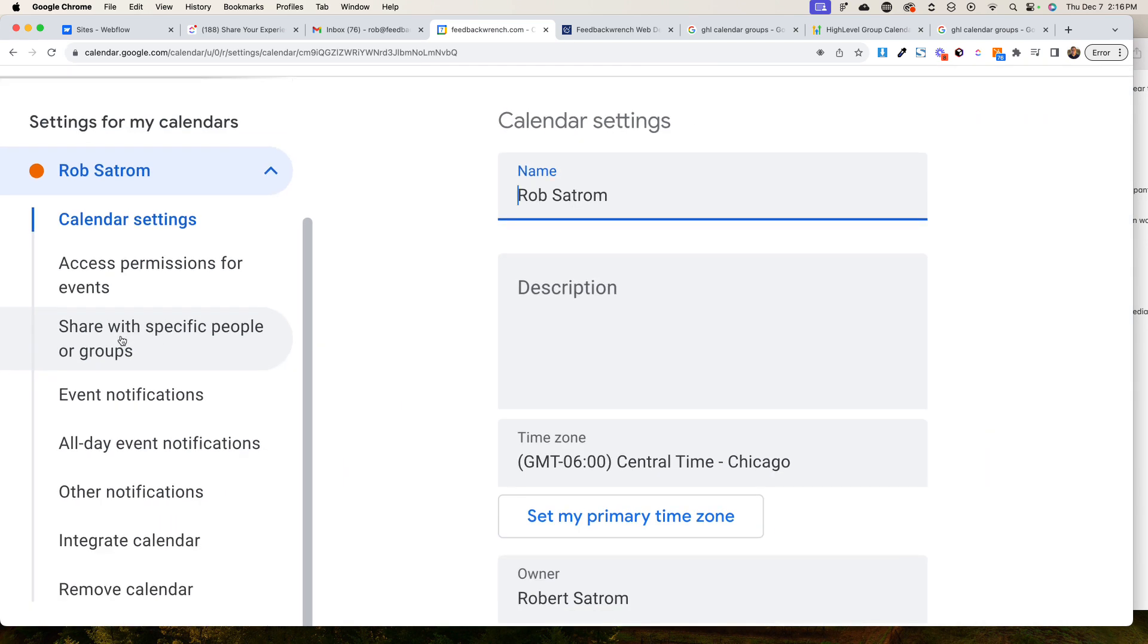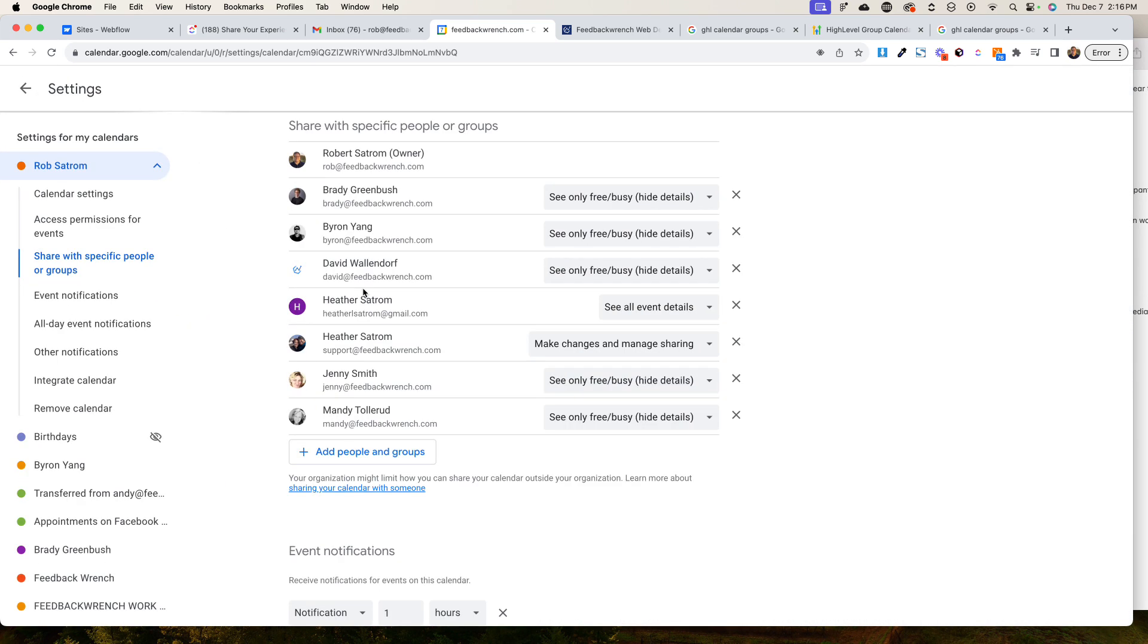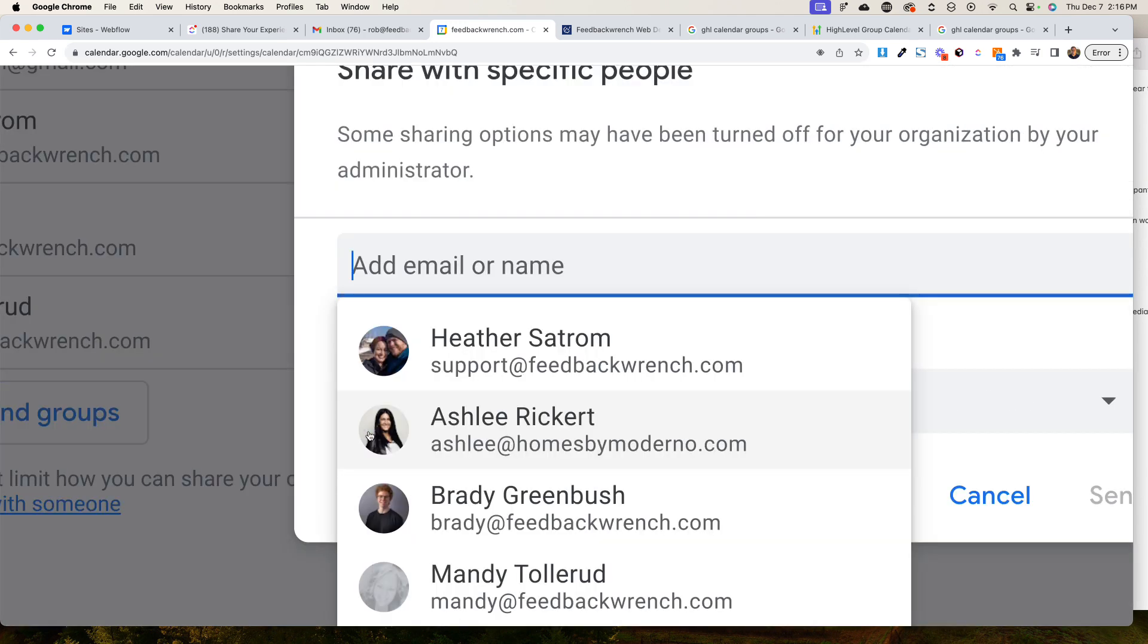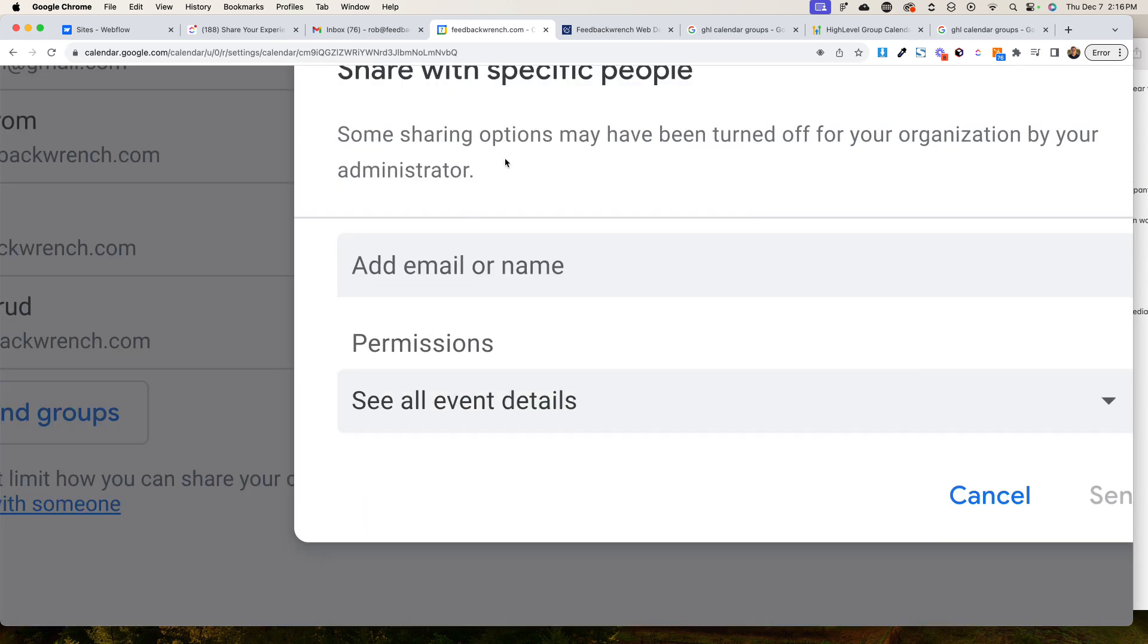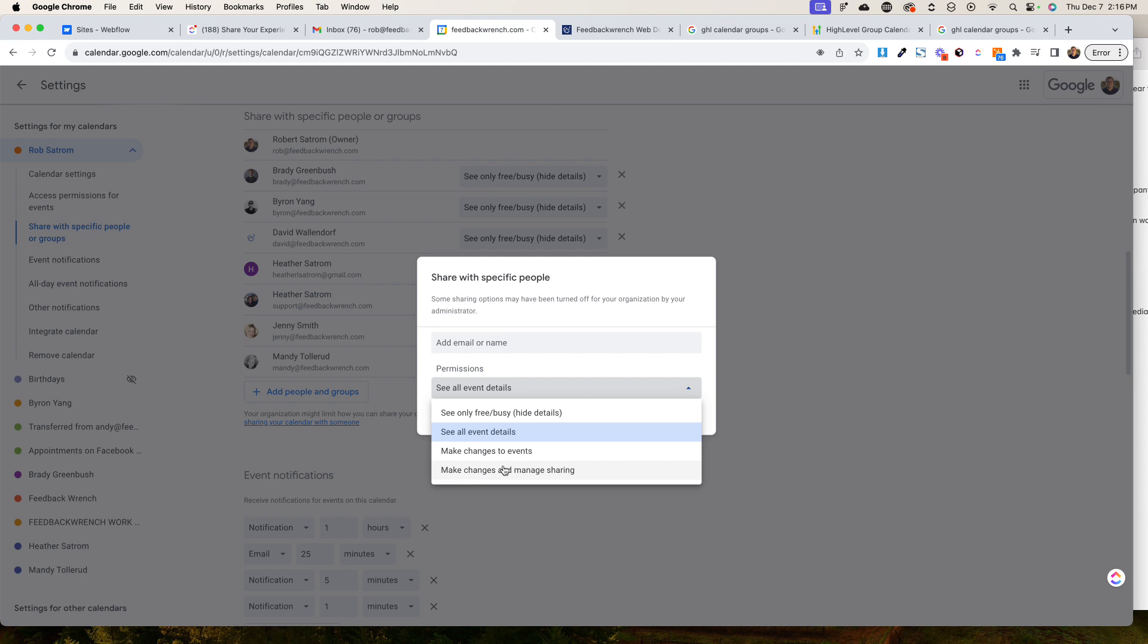What you're going to do is go to share, and then you can come down here and add people or groups. You can add the person or the group that you want. You can give them all sorts of permissions, like the full make changes and manage sharing option.